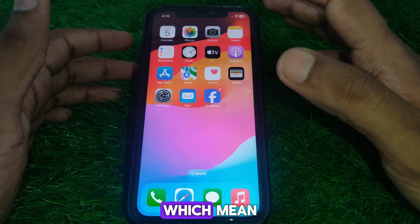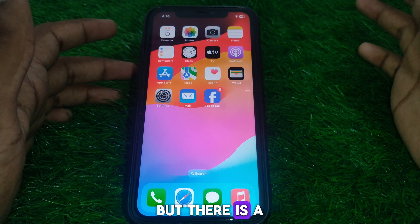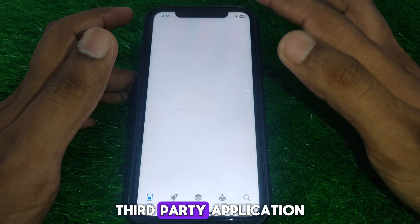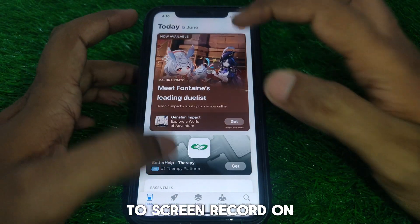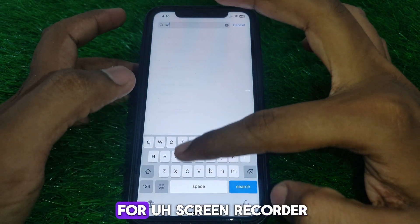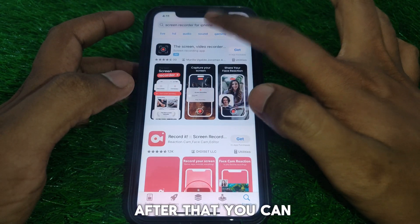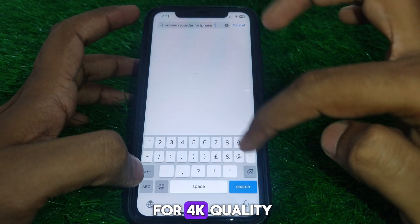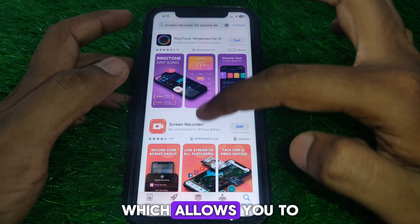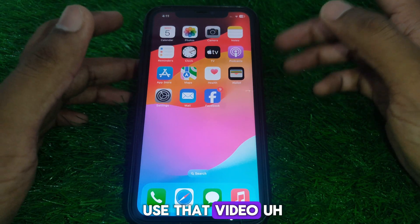Officially, the iPhone's screen record is recorded at 720p and 30fps, and you cannot change the quality of screen recording natively on your iPhone. However, there is a trick: you can use a third-party application to screen record on your iPhone, even in 4K. Simply search for a screen recorder app for iPhone and filter for 4K quality to find apps that support it.